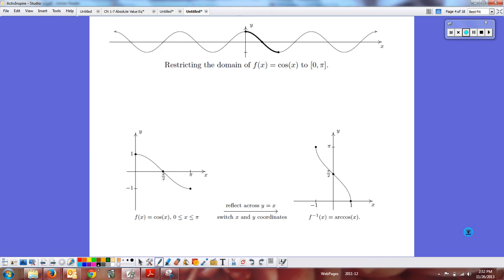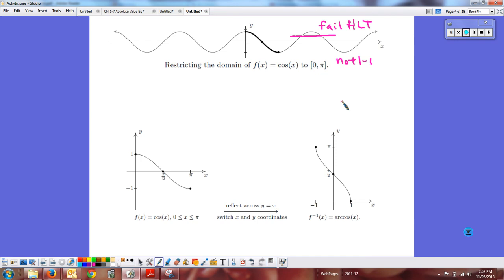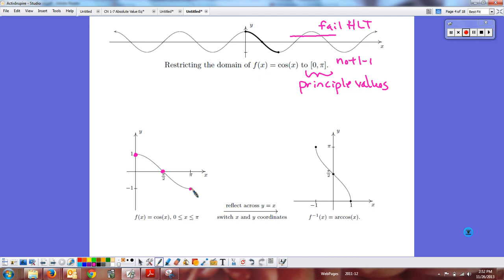Now with trig functions, the cosine function is obviously not one-to-one — it clearly fails the horizontal line test. But we can do the same thing we did for y equals x squared: create a restriction and call these the principal values for the cosine function. When we do that, we get a section of the graph that is one-to-one, with the range including all ratios and the domain being the restriction from 0 to pi.